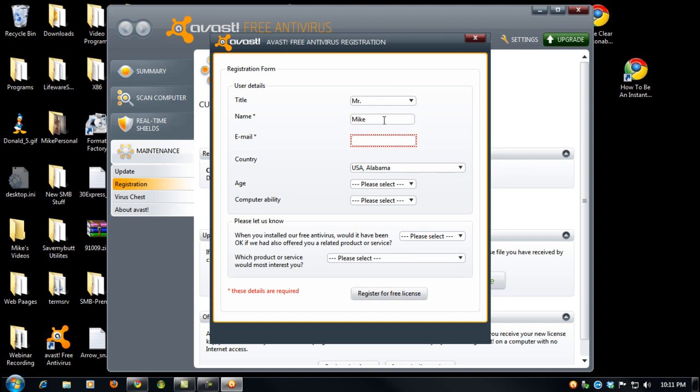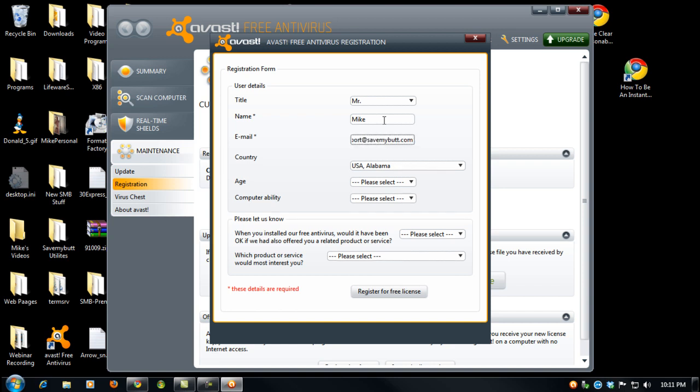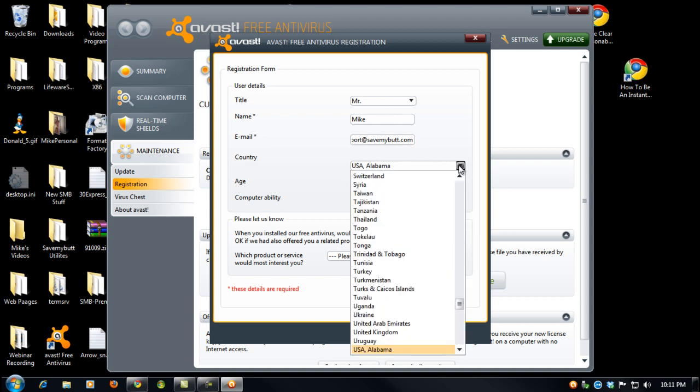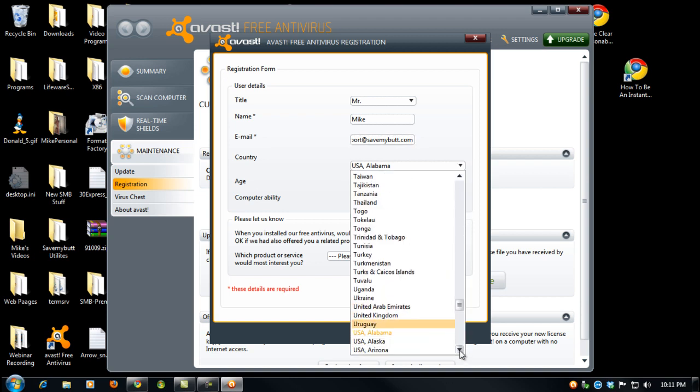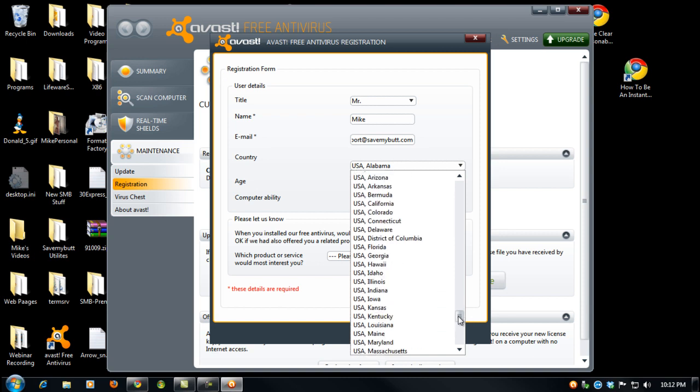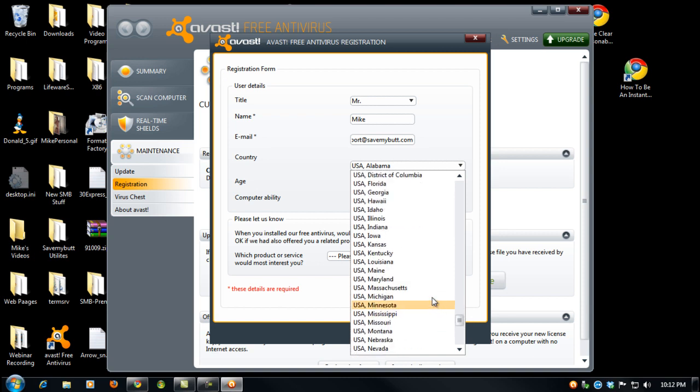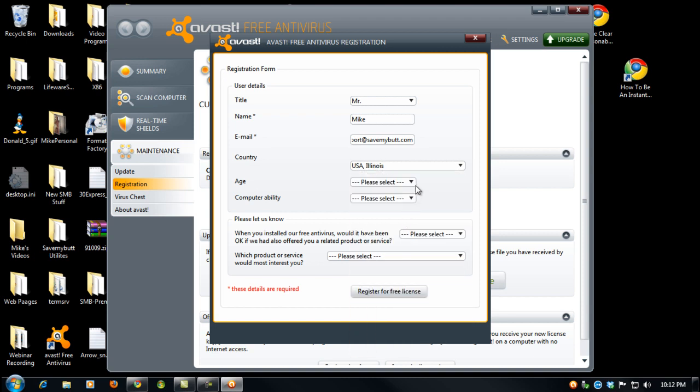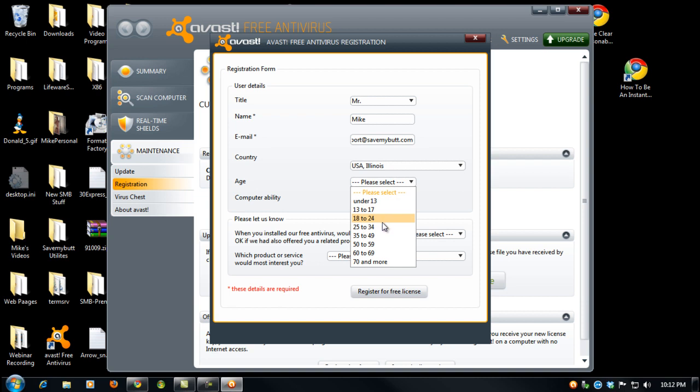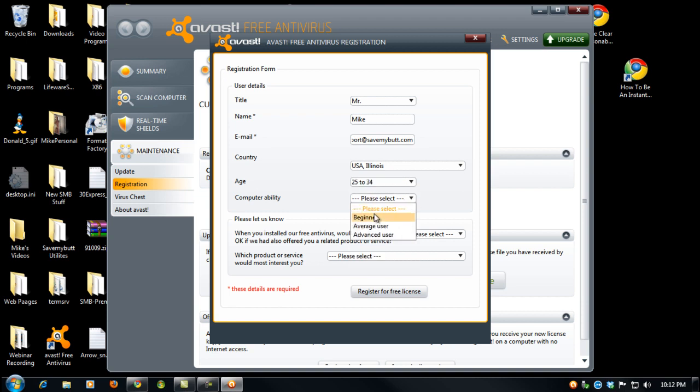I'll just put my name in there and support@savemybutt.com. I live in the United States. This is kind of a pain the way they do this, but I live in the United States in Illinois. My age - I lie about this, they don't need to know everything. I'm a beginner, and that's really all you need to do.